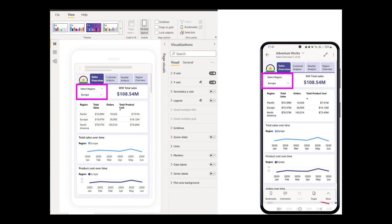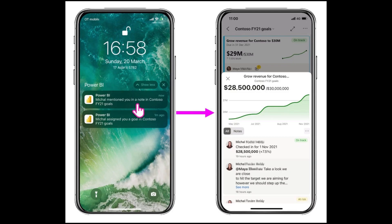Mobile formatting options have also had an update — your visual interaction settings will now be applied to the mobile phone version as well. There are also a few new push notifications available for goals in Power BI: whenever a goal is assigned to you, you'll get a notification, and a notification will also arrive whenever anyone mentions you, ensuring you never miss a thing.